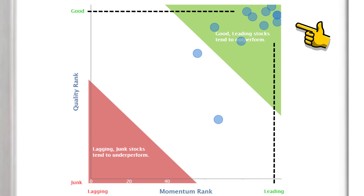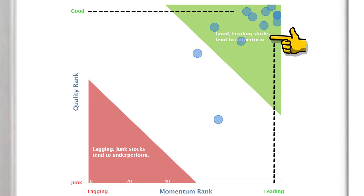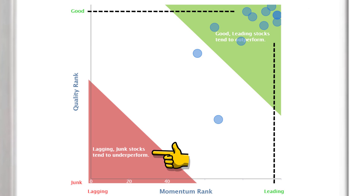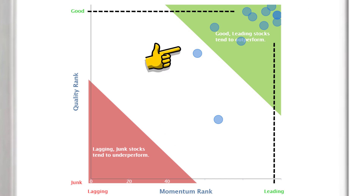This is another great analytical tool provided by the Stockopedia team. In addition, their research shows that good, leading stocks tend to outperform, and lagging, junk stocks tend to underperform. By applying your trading strategy to this portion of stocks you can improve your chances of success considerably.